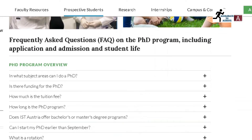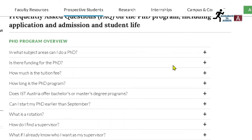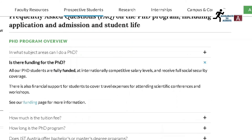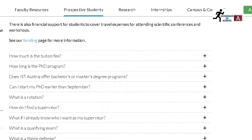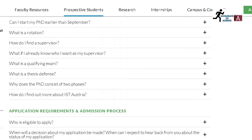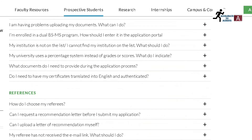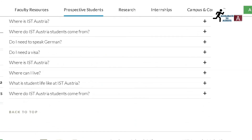Regarding funding — this is the most important part — all PhD students are fully funded at internationally competitive salary levels and receive full social security coverage. There is also financial support for students to cover travel expenses for attending scientific conferences and workshops. If you want more information, you can check their funding page. Questions about tuition fees and program length are also answered in the FAQ section on their website.